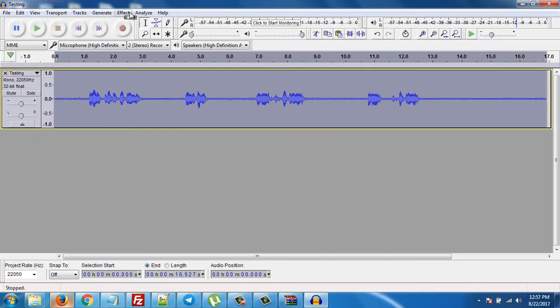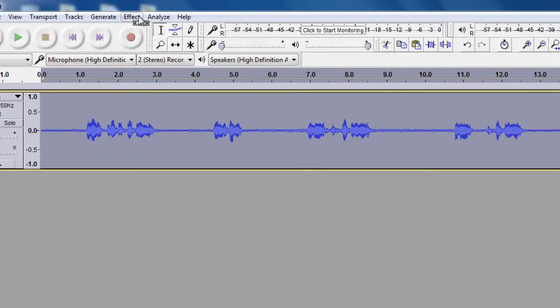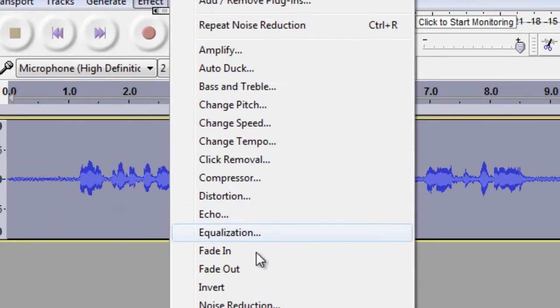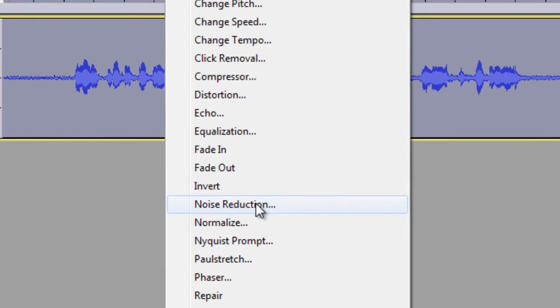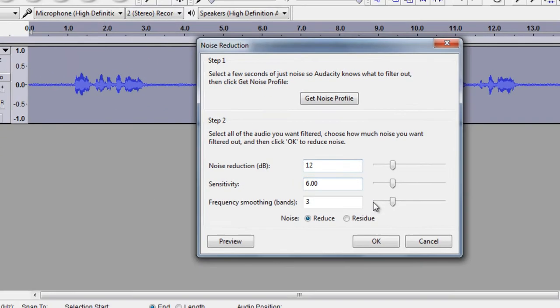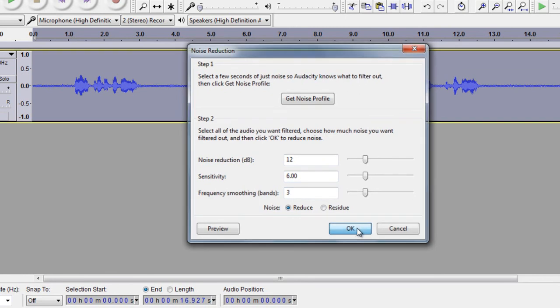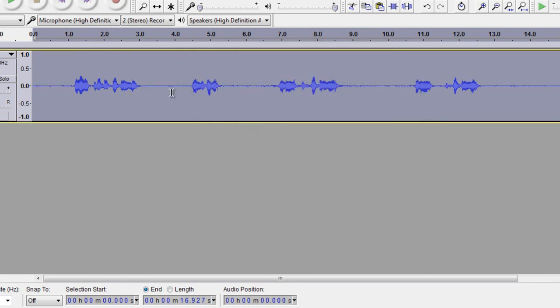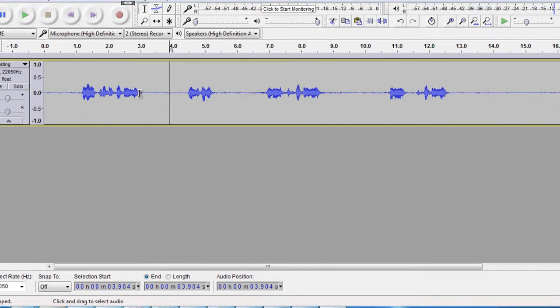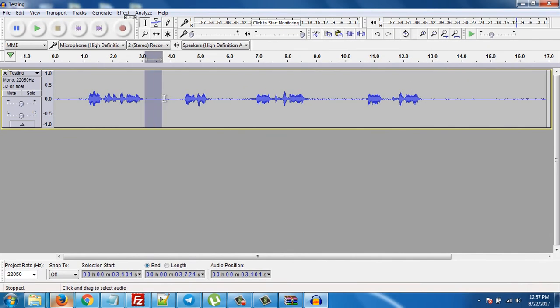Click on Effect again, then click on Noise Reduction, and click OK. Make sure these are on default settings: 12, 6, and 3. Click OK.